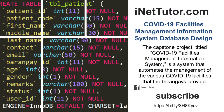Hello everyone. Welcome back to our channel. This video will provide you with a list of tables and fields/columns for every table in the design of the database structure/schema of a COVID-19 facilities management information system. Please don't forget to subscribe and click the notification bell to receive free updates.